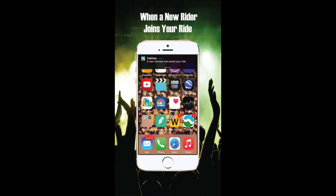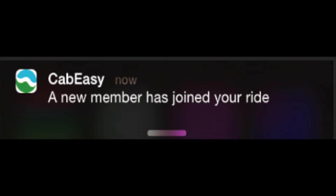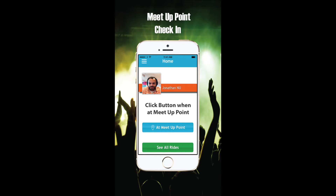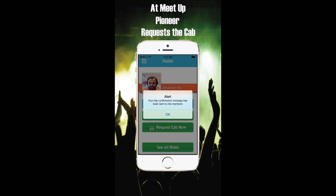We'll notify you when other riders join your trip. The cost of your cab goes down as each student joins. As your departure time approaches, head over to the meetup point and click the button in the app. We'll notify other riders when you get there.